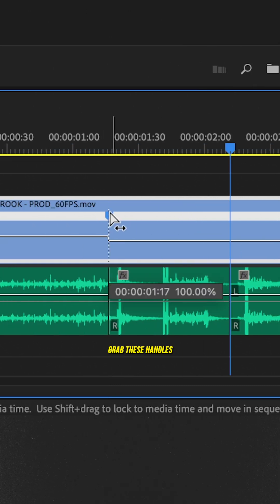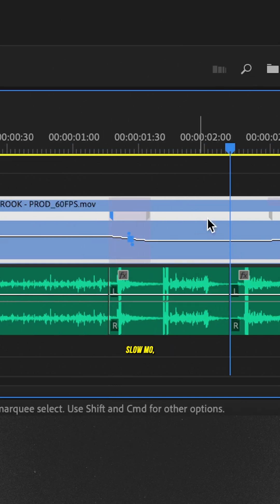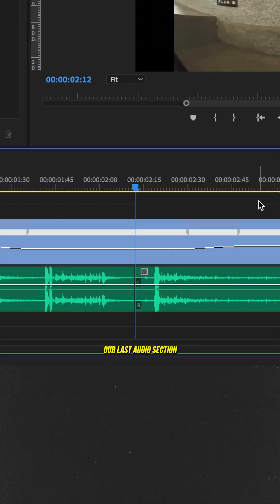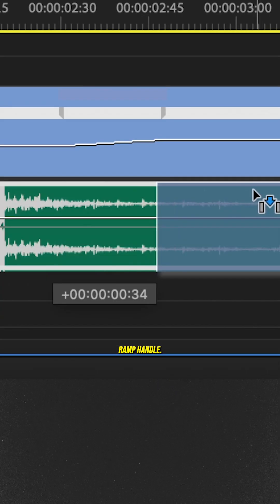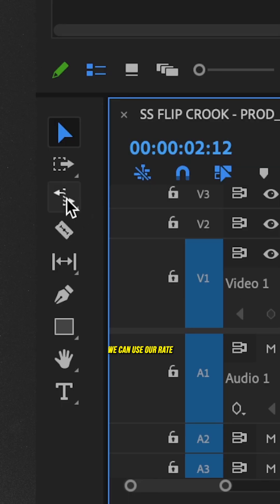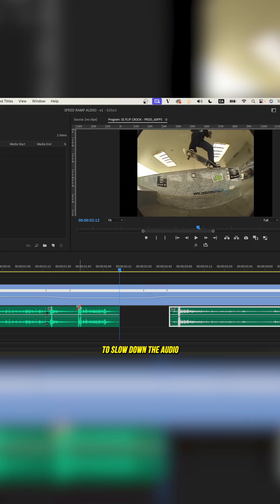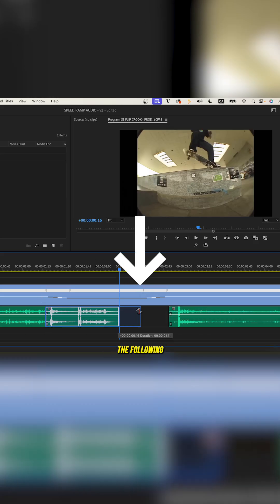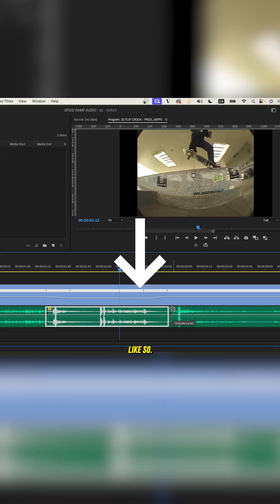Next, we just need to grab these handles and ramp our video slow-mo. Then move our last audio section to the right and make sure it lines up with the last ramp handle here. From there, we can use our rate stretch tool to slow down the audio until it reaches the following audio clip like so.